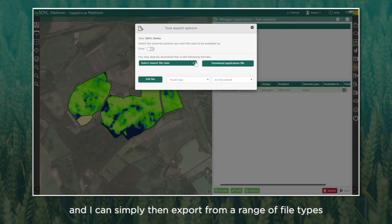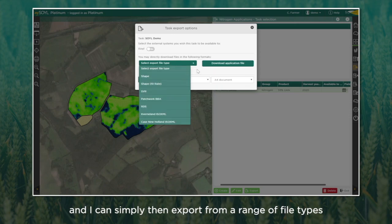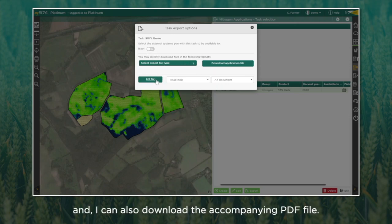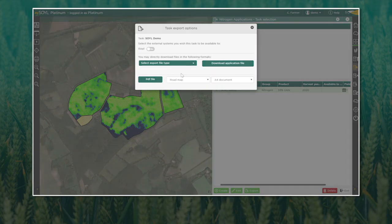Then I save my plan. I can simply export in a range of file types or directly to iSoil, and I can also download the accompanying PDF file.